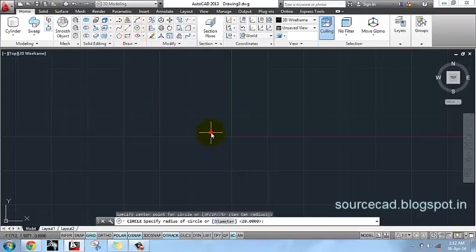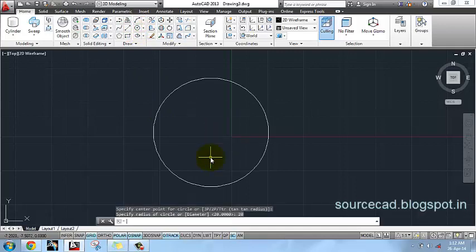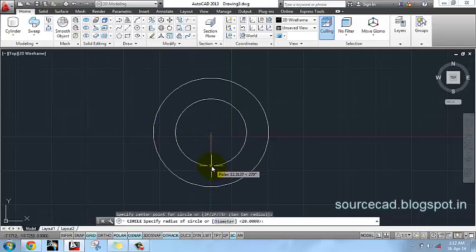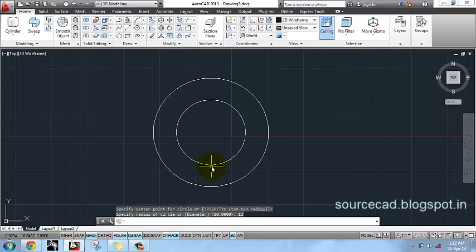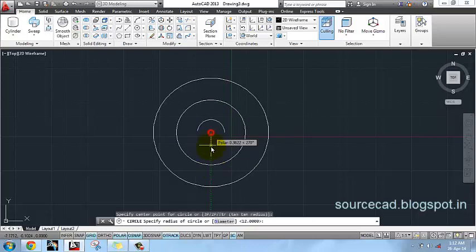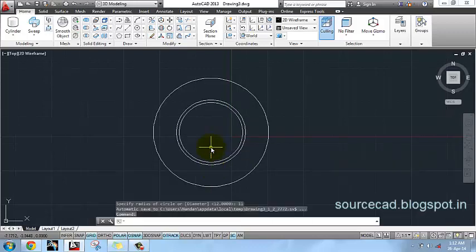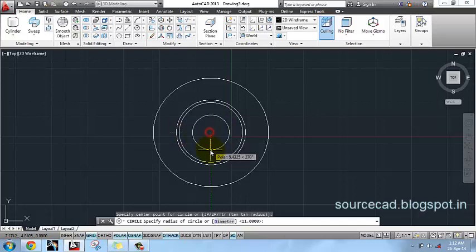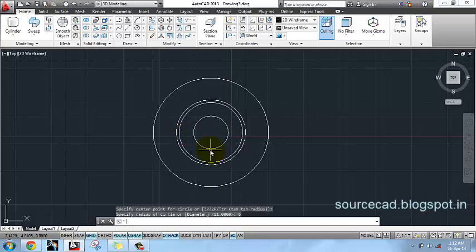I will start with a circle. I will make a circle with radius 20 units, then another circle with radius 12 units, then another with radius 11 units, and then another one with radius 6 units.